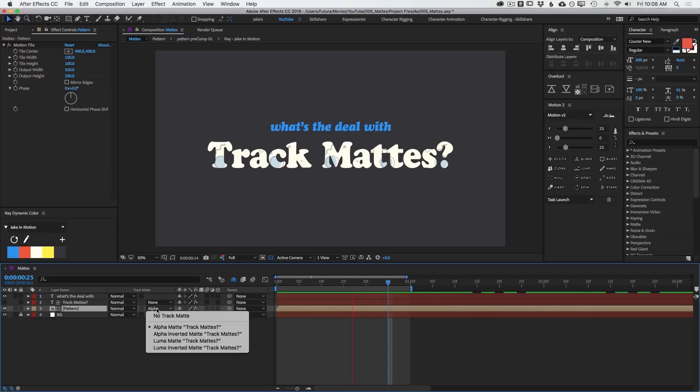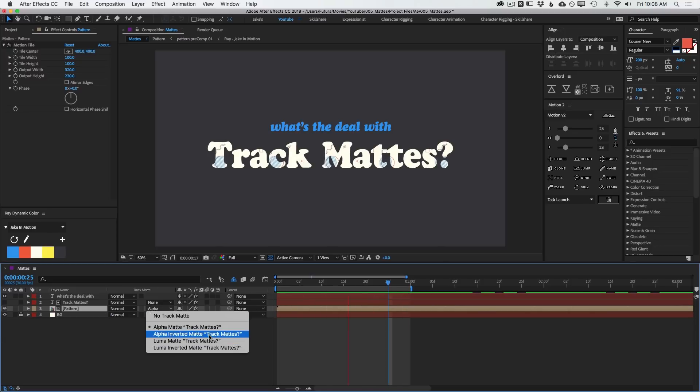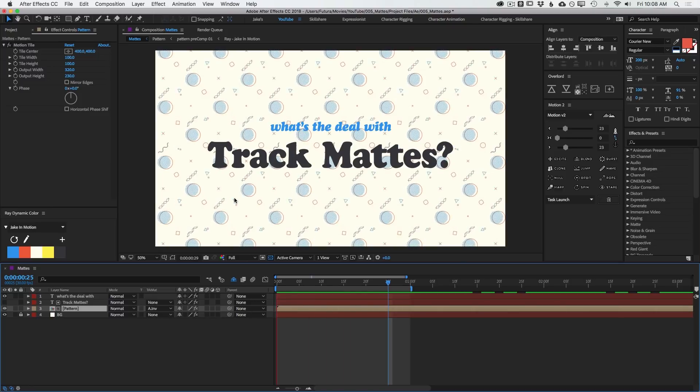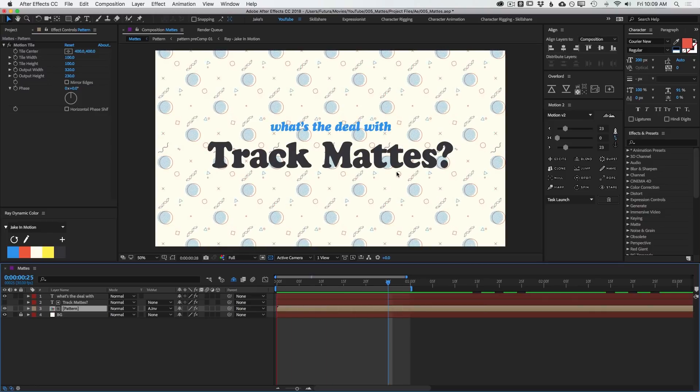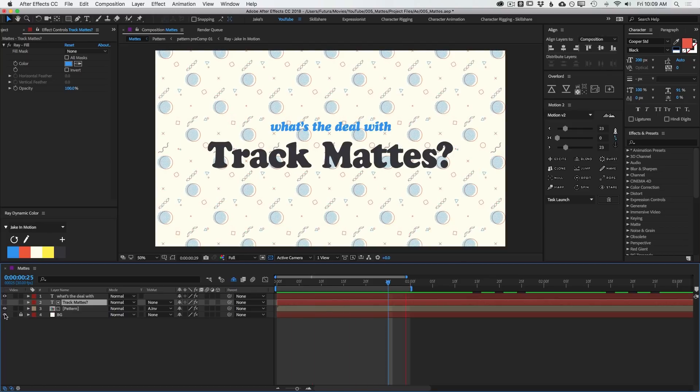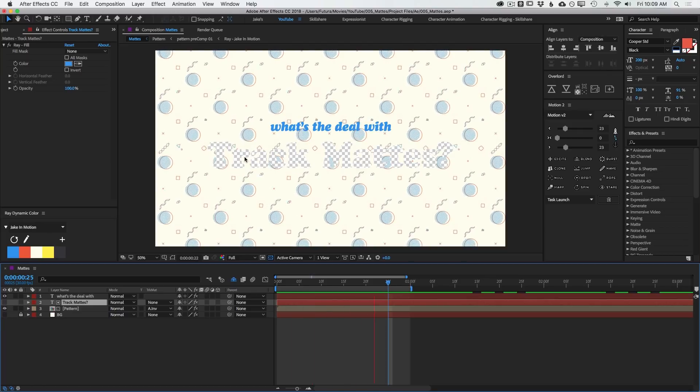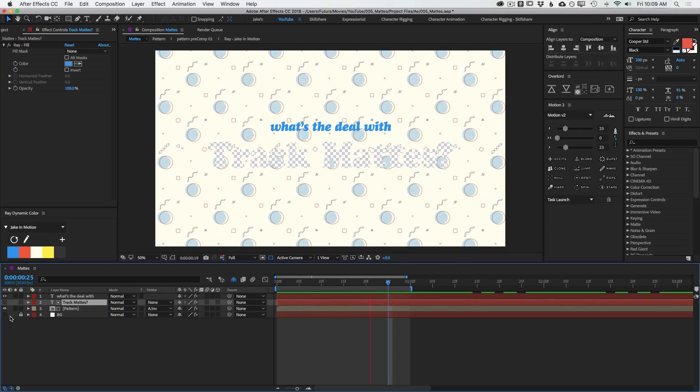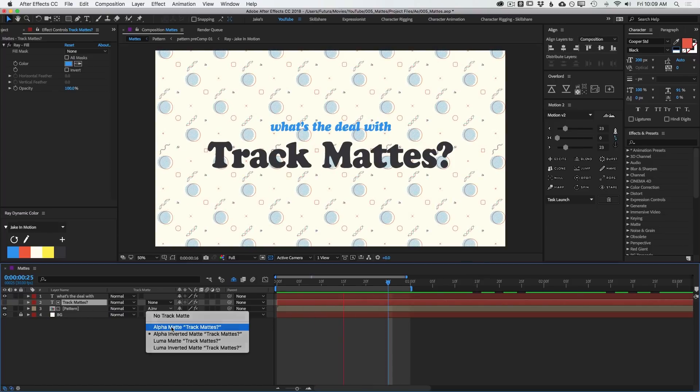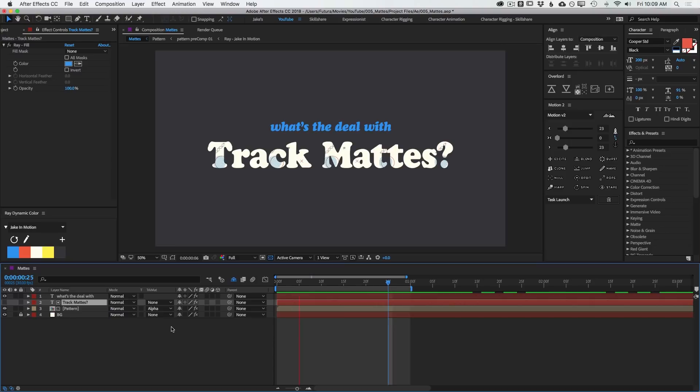And the next option in our list was alpha inverted matte. If I click on that, then it's going to use the alpha channel basically as a hole punch. It's going to take the alpha and invert the matte so that whatever this layer is showing up on will be transparent. If I turn off my background, you can see that we have transparency there in the background. So it's punching a hole into that layer.